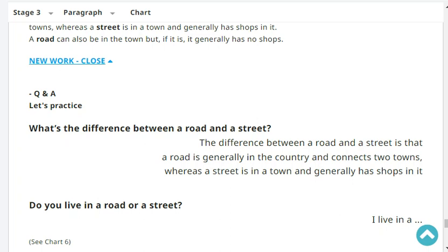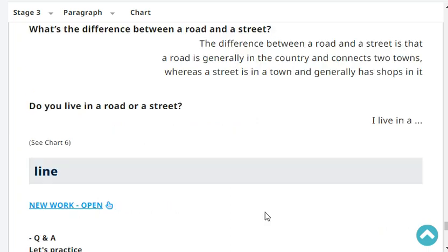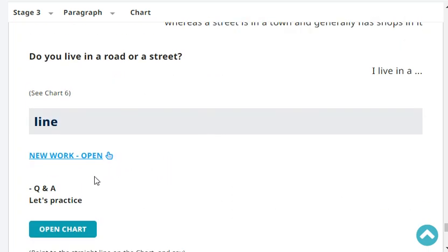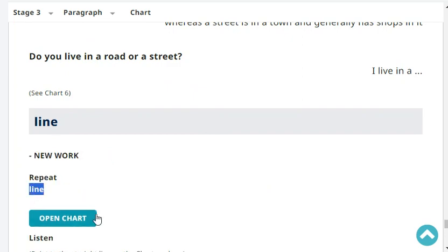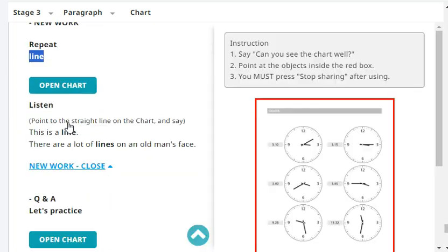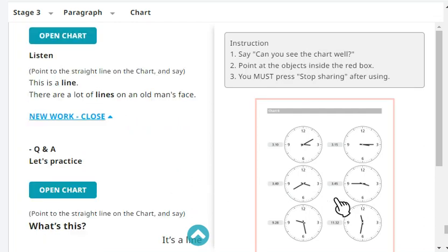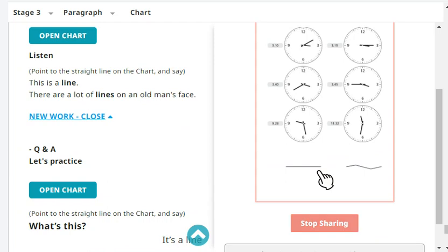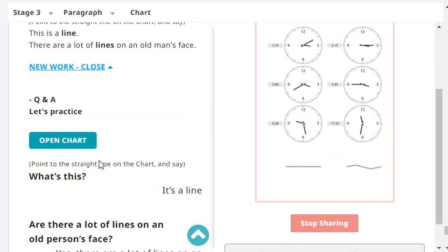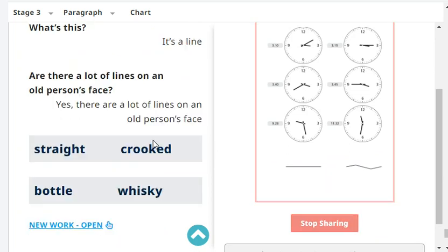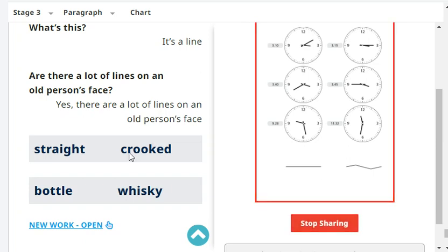Do you live in a road or a street? I live in a street. Now 'line' - this is not the application line. This is a line. There are a lot of lines on an old person's face. Are there a lot of lines on an old person's face? Yes, there are a lot of lines on an old person's face.